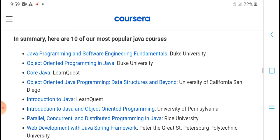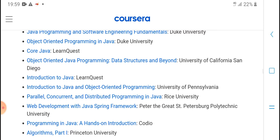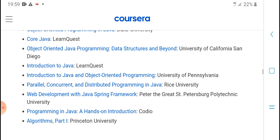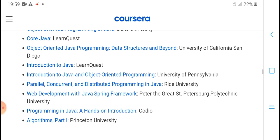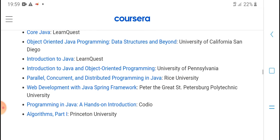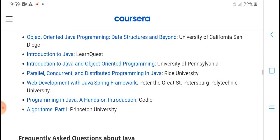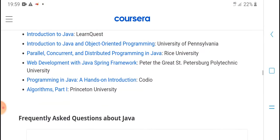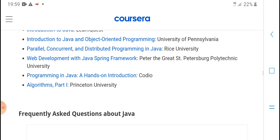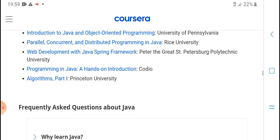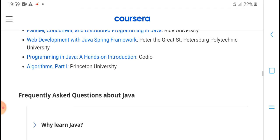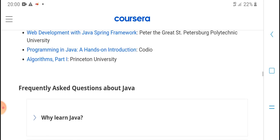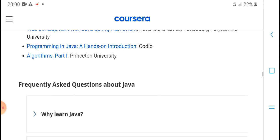Introduction to Java from LearnQuest. Object-Oriented Programming from University of Pennsylvania. Parallel, Concurrent, and Distributed Programming in Java from Rice University. Web Development with Java Spring Framework from Peter the Great St. Petersburg Polytechnic University. Programming in Java: A Hands-On Introduction from Codio. Algorithms, Part 1 from Princeton University.